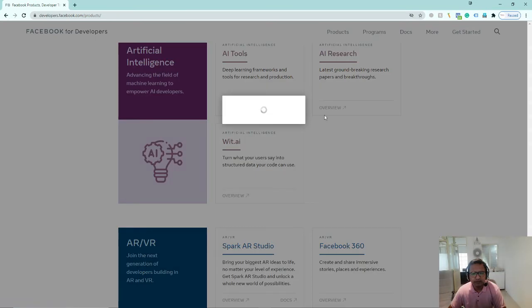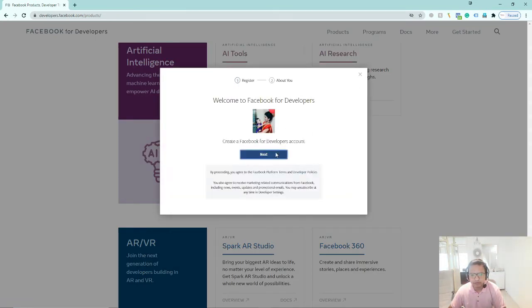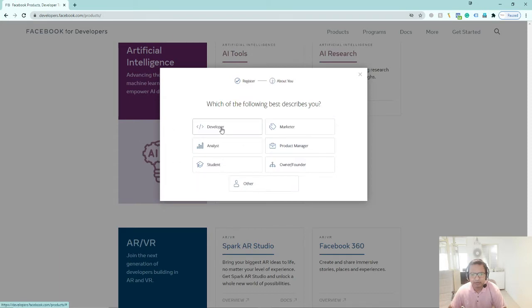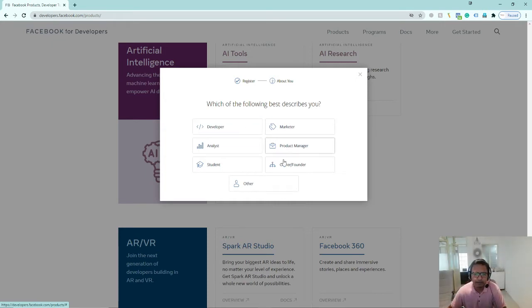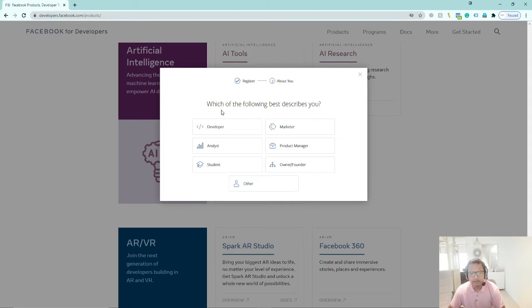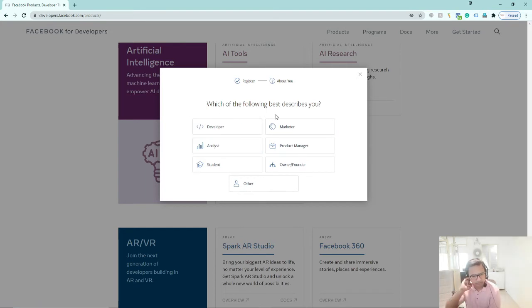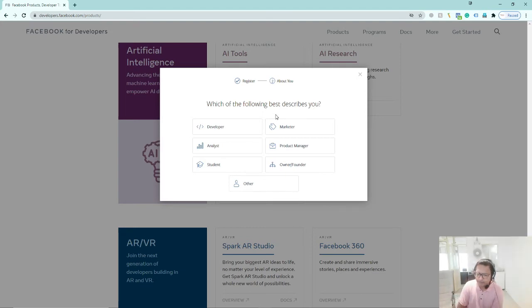We will be able to create apps in Facebook for Developers. First, I will teach you the developer platform and then how to integrate it. As you are registering, you have to log in after Facebook if you go directly to developers.facebook.com to register. Facebook wants to know who you are — what exactly your profession is.